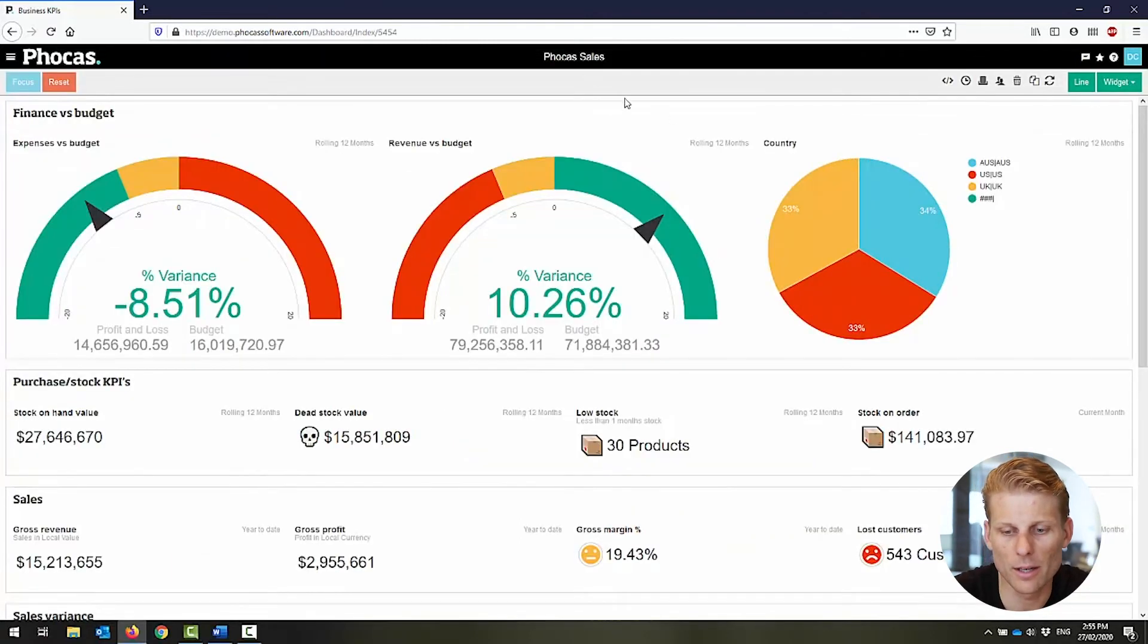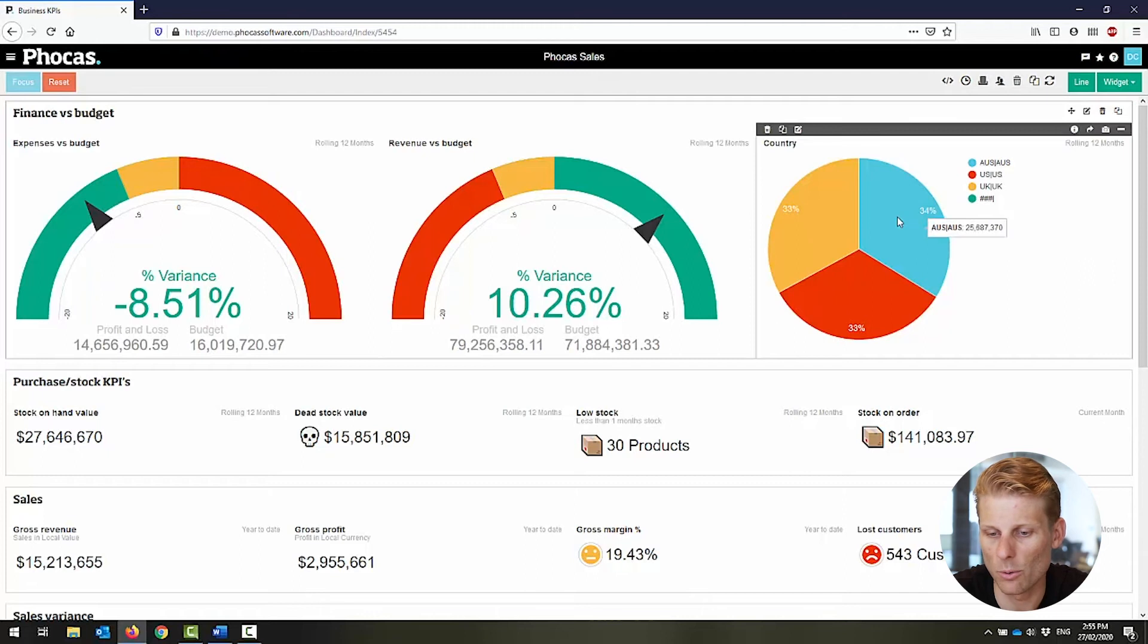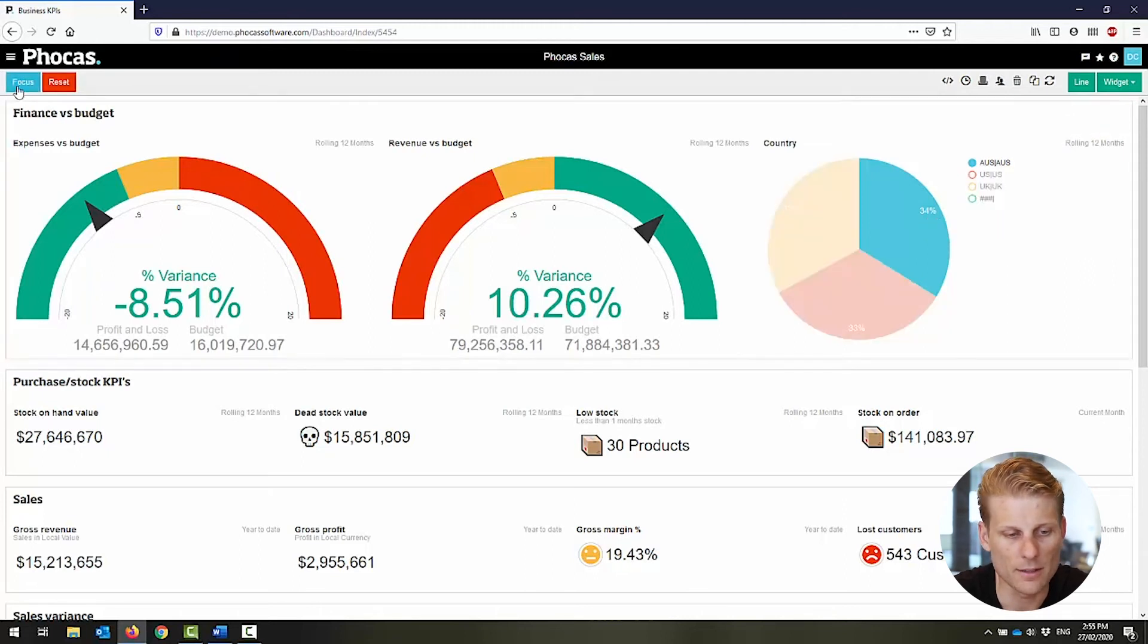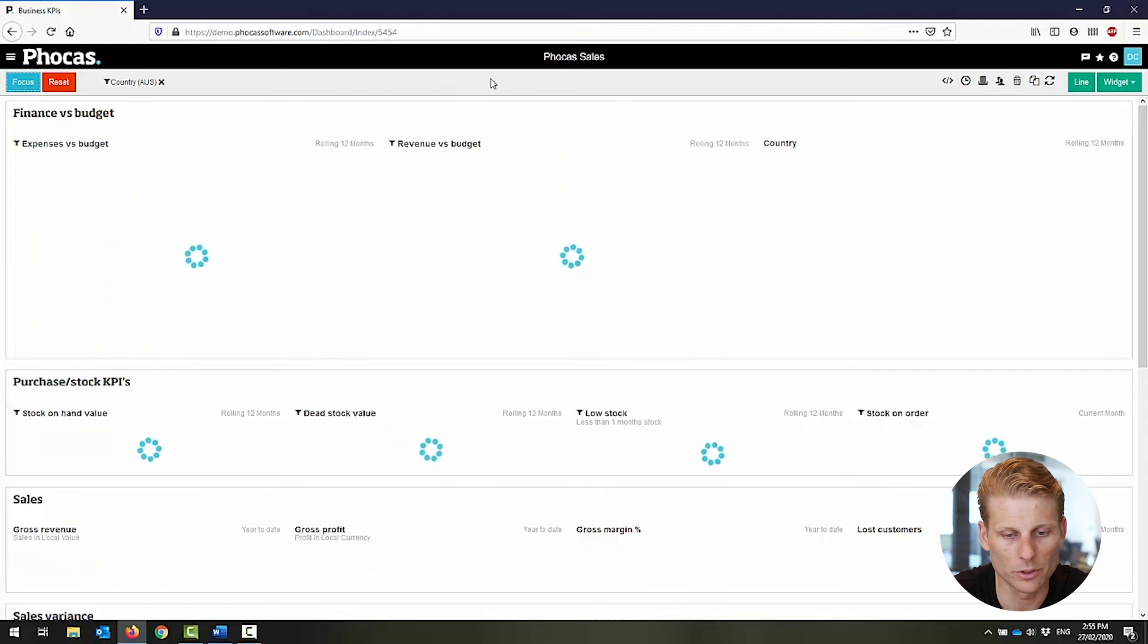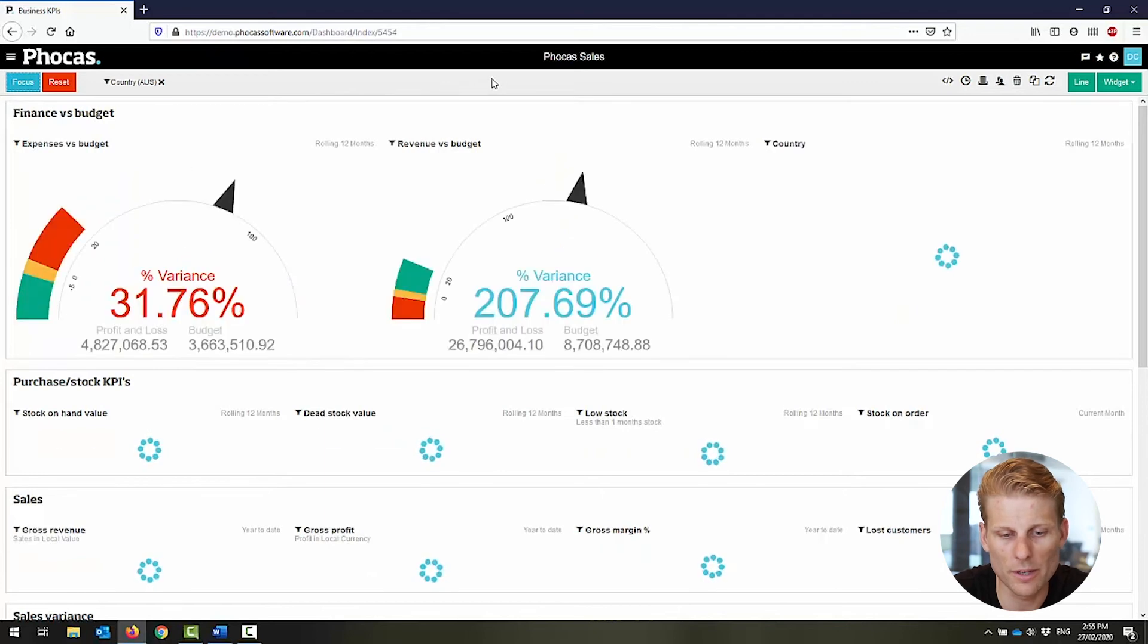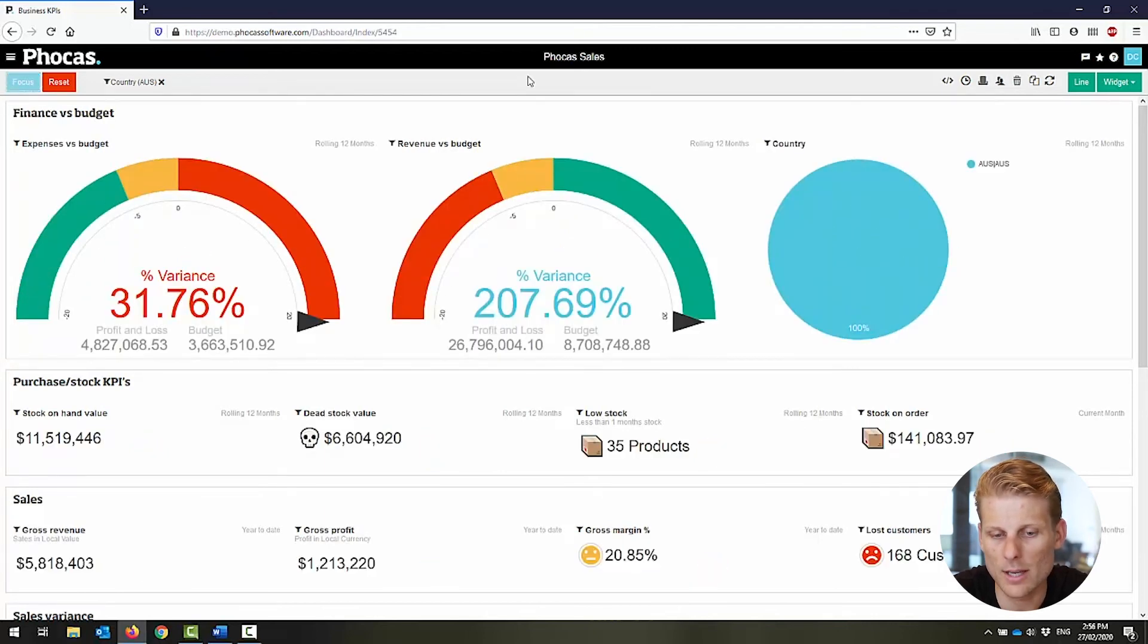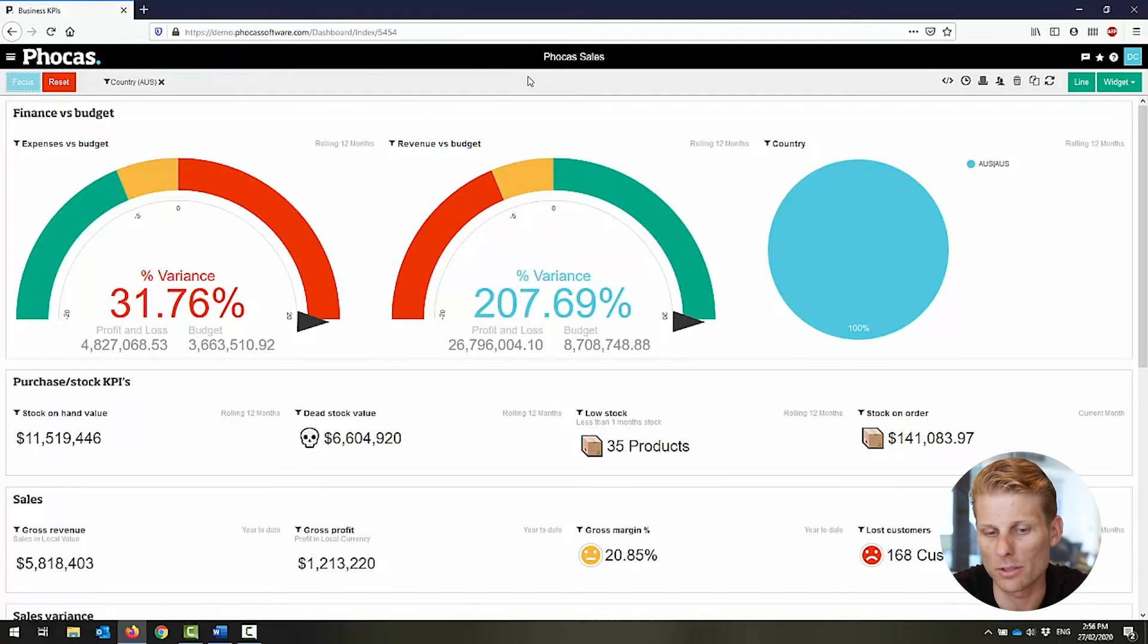One of the nice things about our widgets is they're automatically set up to filter. So if I click on Australia and then select focus, it will then filter that dashboard based on that selection criteria, so it's really easy to share this dashboard amongst your team members.